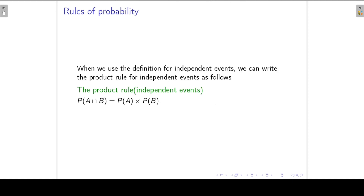When we use the definition of independent events, we can write the product rule for independent events as follows: the probability of A and B is just the product of the two individual probabilities. This is a special case of the product rule — when A and B are independent, the product rule simplifies to just the product of the two probabilities. We can also use this as a test for independence: if the probability of A intersecting B equals the product of the two individual probabilities, then the two events are independent.